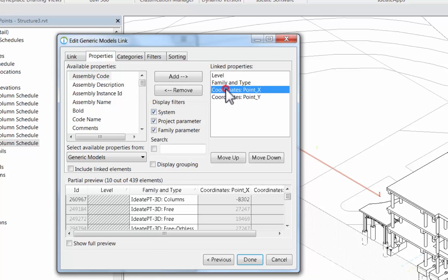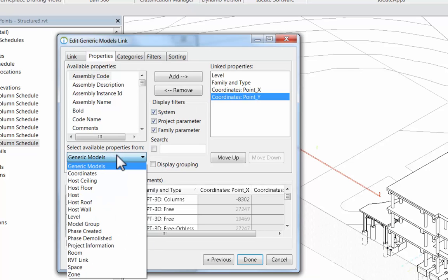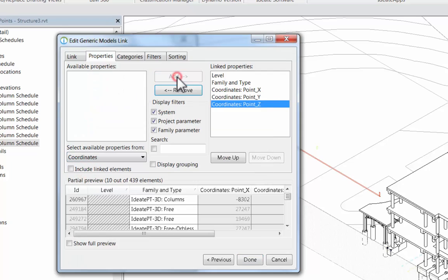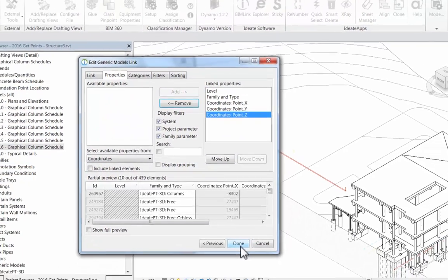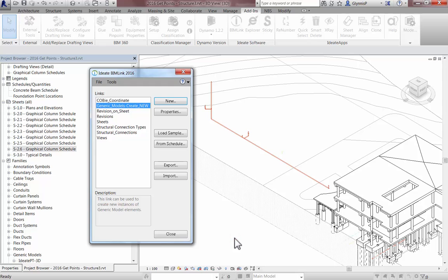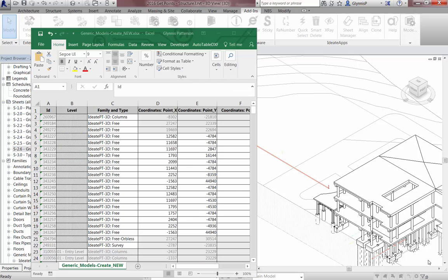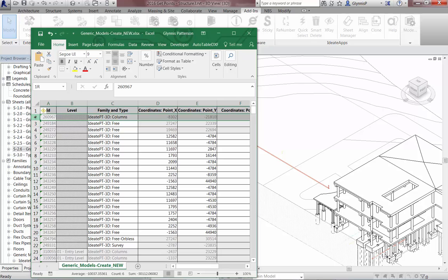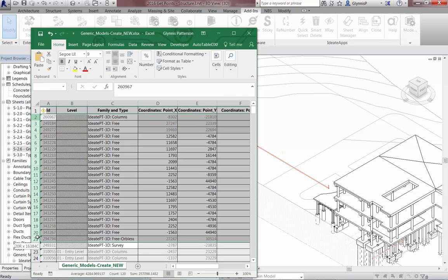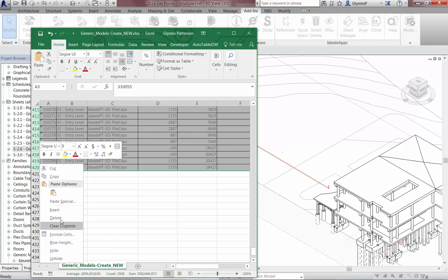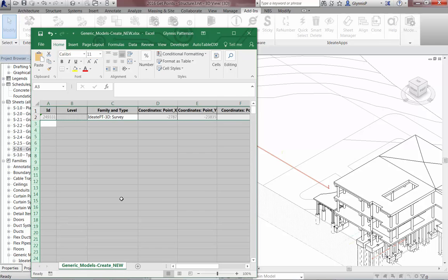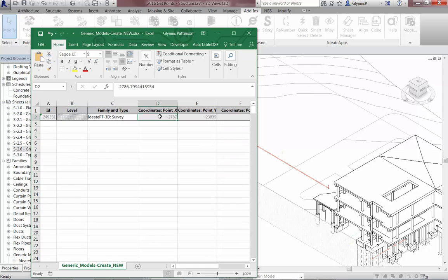This link includes the LEVEL field, which is not needed for this example. Instead, we'll want to utilize the Z coordinate point to identify the absolute position from our survey data. After making this change, I'll export the file as a template, deleting any content from the existing file, and leaving only the Excel headers and the first row for reference.